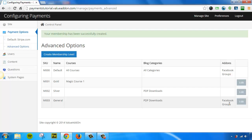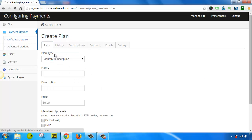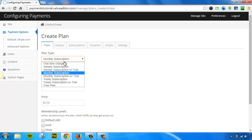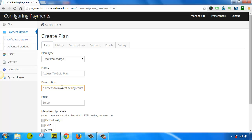So to actually assign these to payment plans, let's go back to Stripe, and let's go ahead and create a new payment plan. This time, I'm going to go ahead and do a one-time charge. We'll call this Access to the Gold Plan. Gain access to my best-selling course. Give it a description, give it a price. Let's say we want to charge $97 for this.